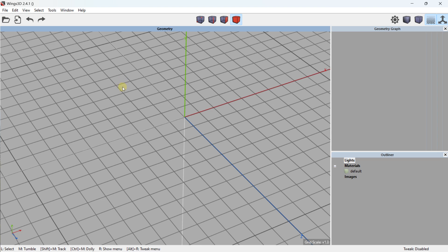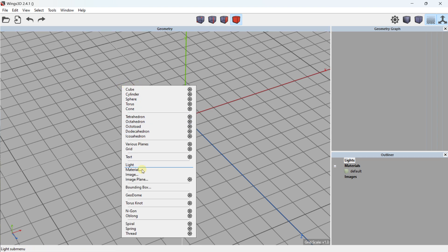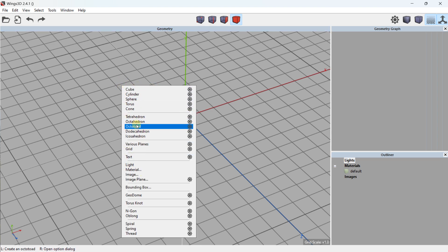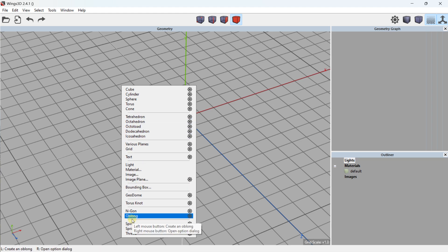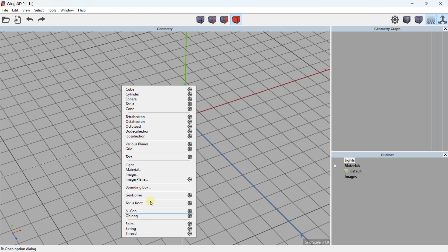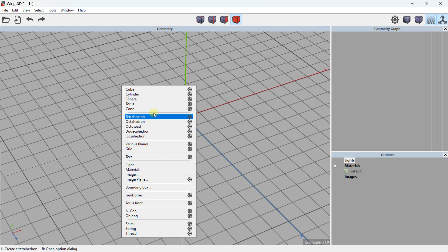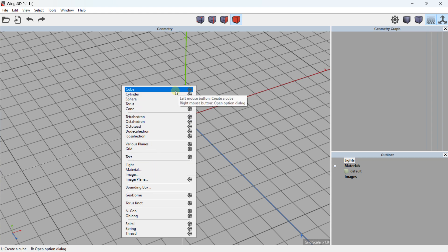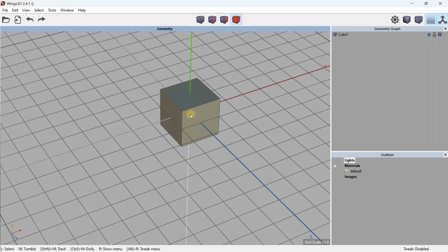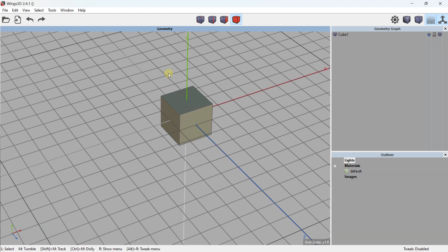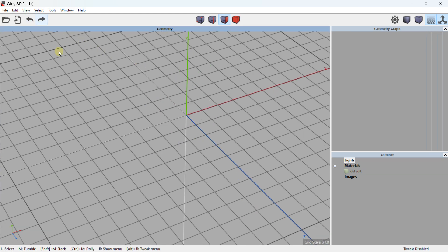Here you have different parameters like the type of view you can define. The aim is to add different objects. When you right-click, you get all types of objects: cubes, cylinders, spheres, and many features like tetrahedrons, oblongs, spirals, springs, threads, and more. I'll create a cube.